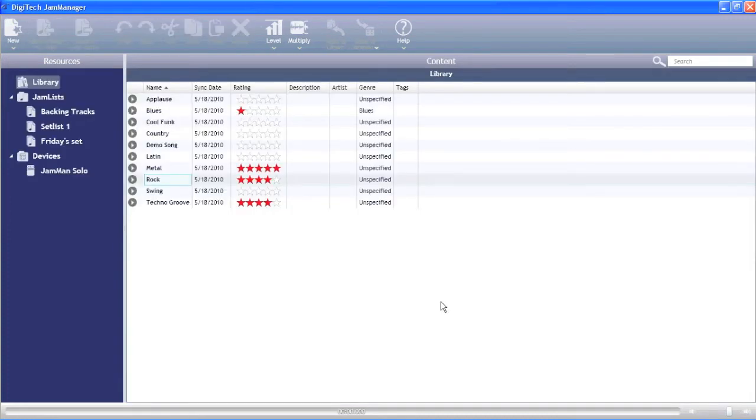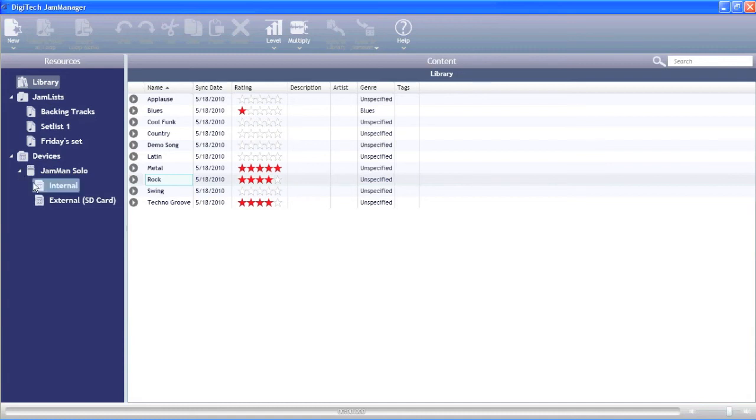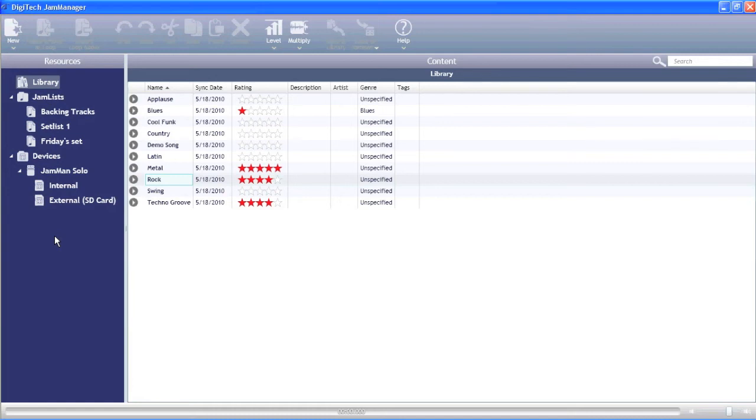You'll notice under Devices the JamMan Solo is listed, giving us access to the internal memory and external SD card. This is also where if you didn't have the current firmware version on your JamMan, it'd ask if you wanted to upgrade that.